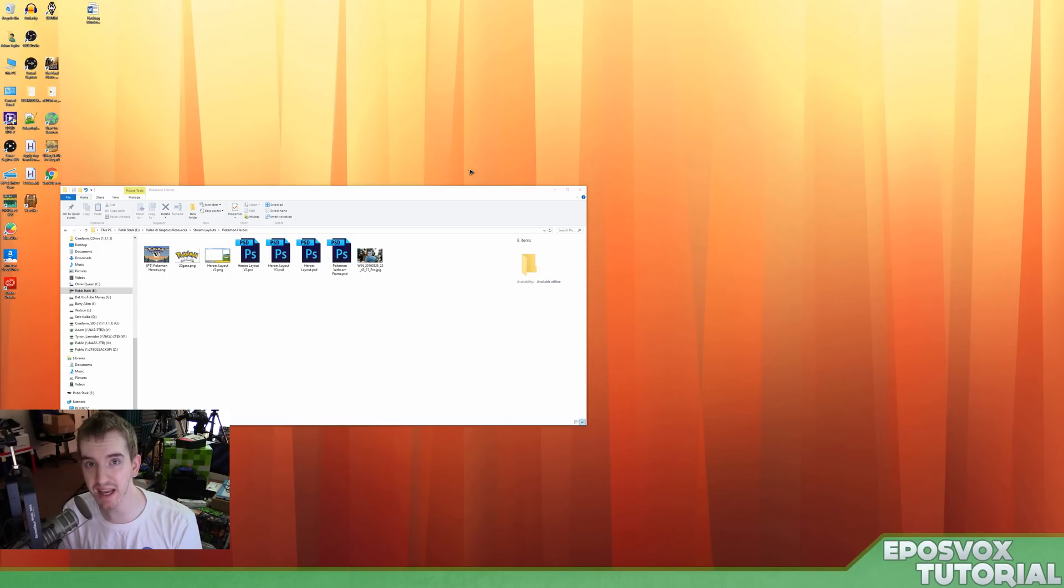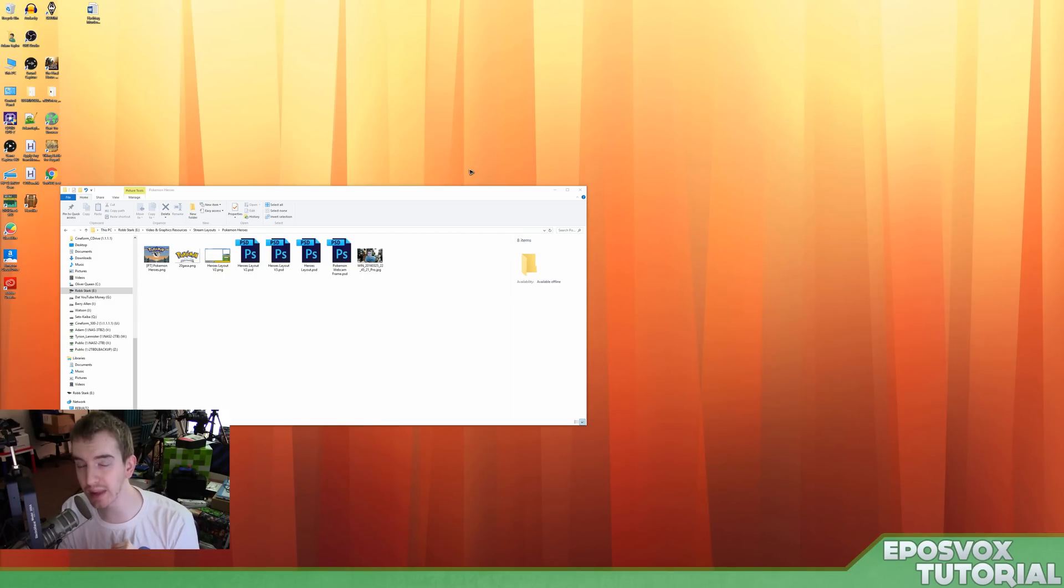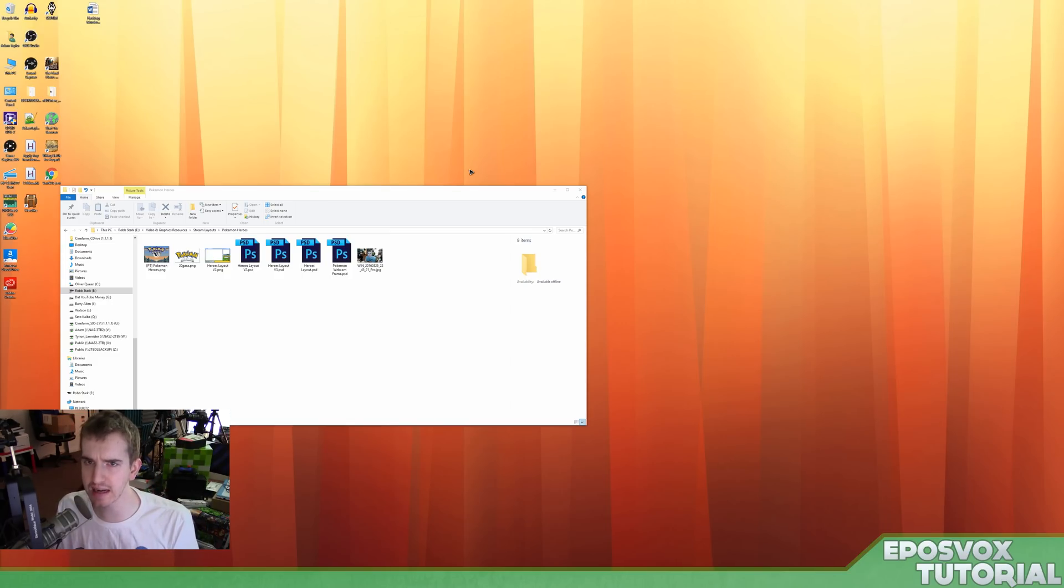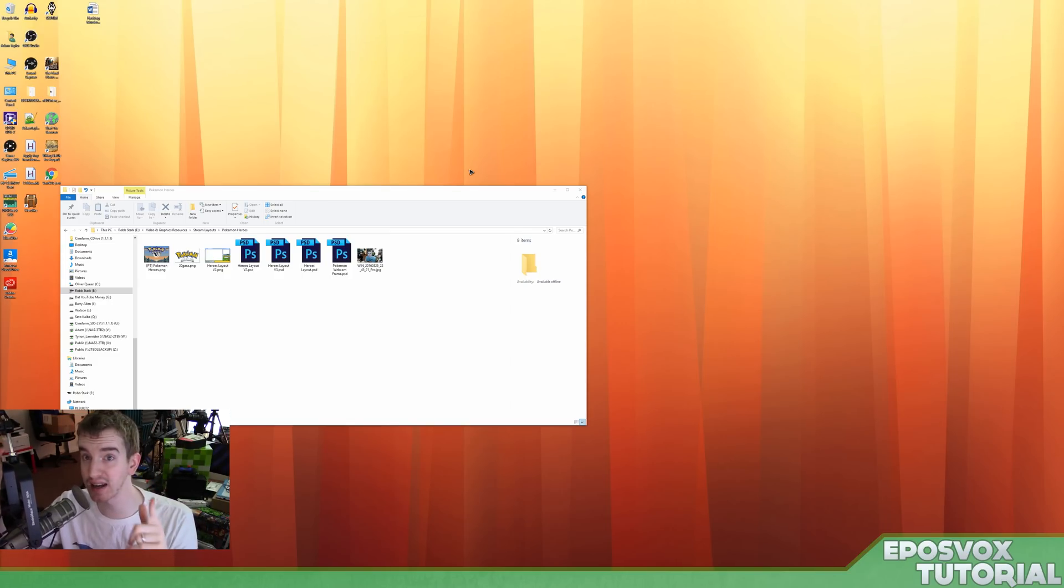What's going on everyone? My name's AdamReposVox, and welcome to another OBS Multi-Platform Tutorial, or OBS Studio. It's now called OBS Studio as of the beginning of March, and so that's what I need to start calling it.